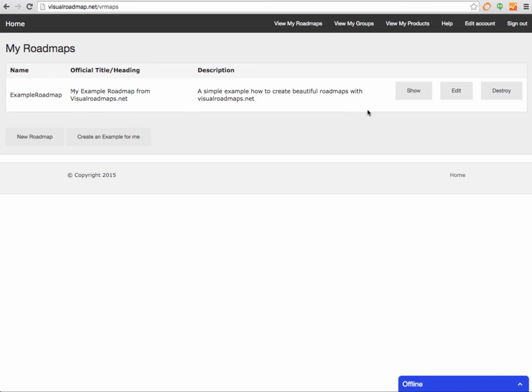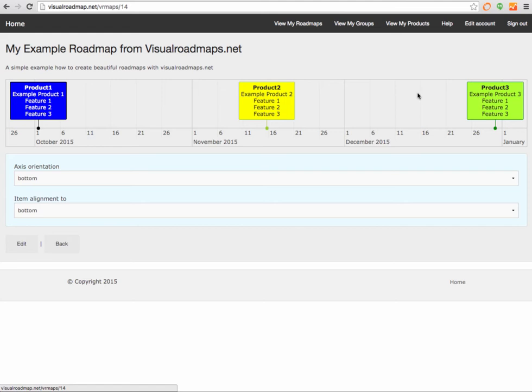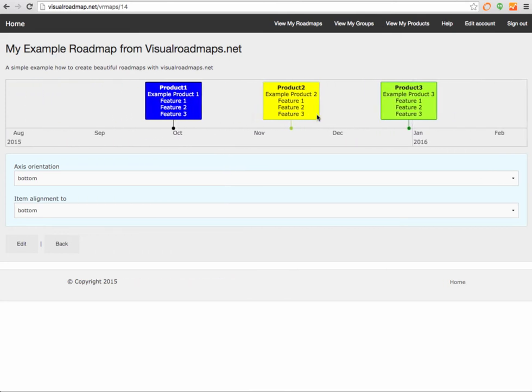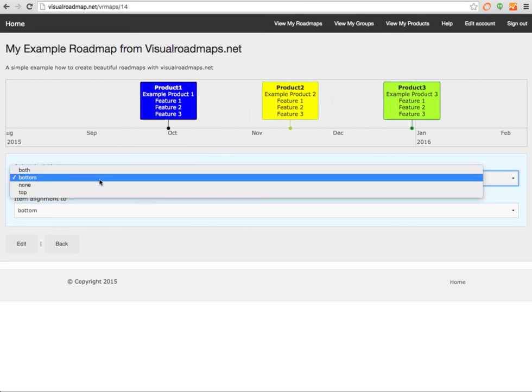What you see here, it actually created a roadmap called example roadmap with some title and description. You can click on show and boom, it's done. You have a great timeline, you see those products on the roadmap.